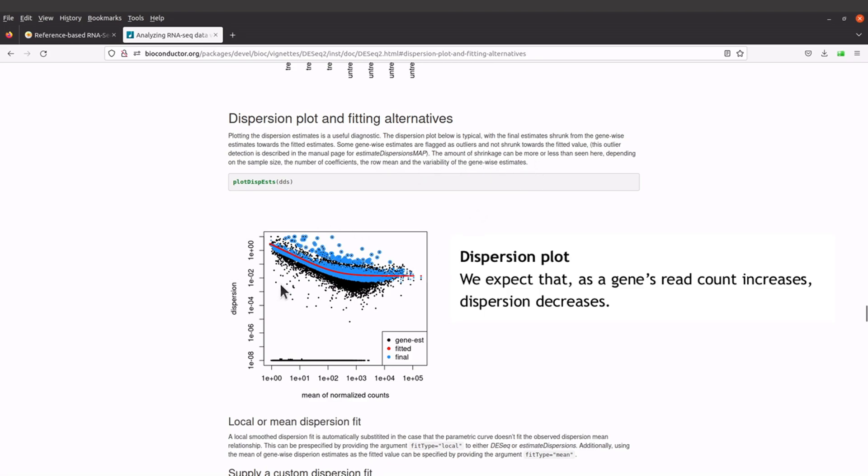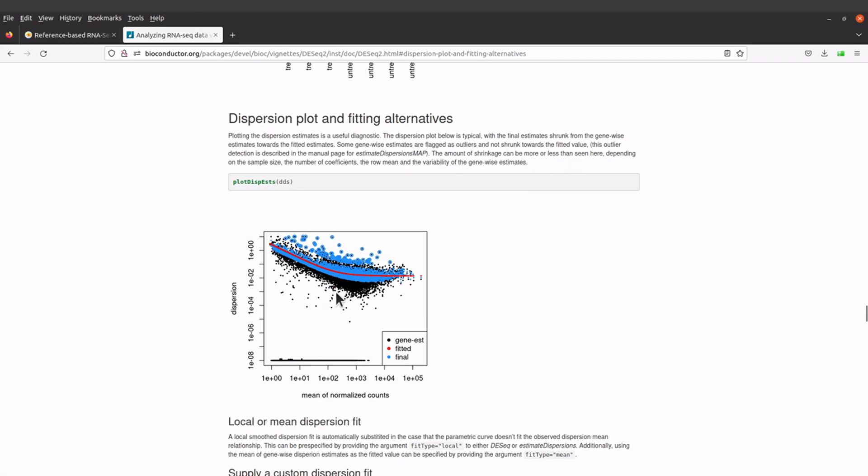With the plots we are looking at the shrinkage, so the amount of shrinkage can be more or less than seen here. If what you have here is different, then you should consider investigating your data. You can look into the sample size, number of coefficients, and the other factors that have been stated here.